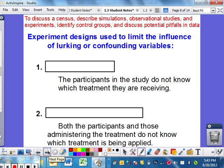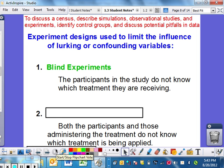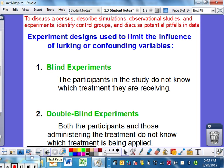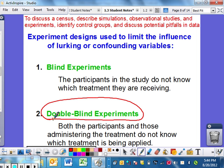Experiment designs used to limit the influence of lurking variables: blind experiments, which I've discussed — participants in the study do not know which treatment they are receiving. And then the double-blind experiment: both the participants and those administering the treatment do not know which treatment is being applied. I know Major League Baseball, with the steroid issue, this would be very important so that nobody knows what's going on or what's being tested. Administering the treatment especially is important when you're taking samples and you don't know which one's which, because you don't want to mix up treatments.